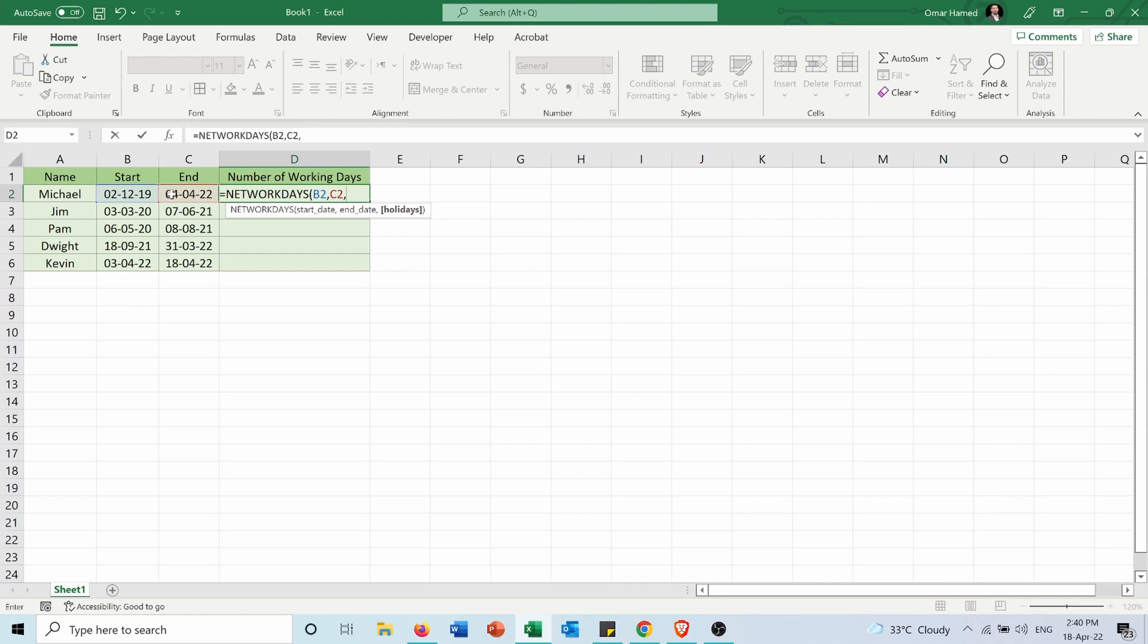So depending on the country that your employees are working in, you can put the number of holidays. Let's say for example, 20, and close the bracket.